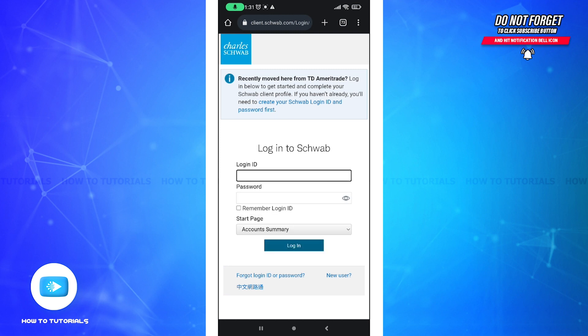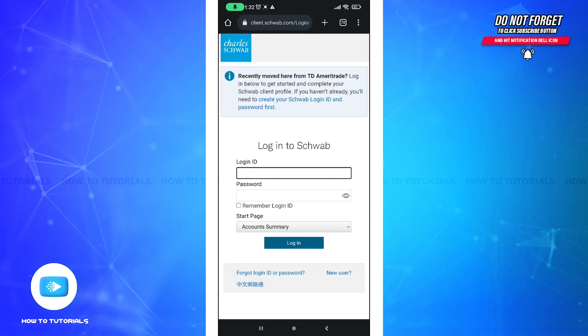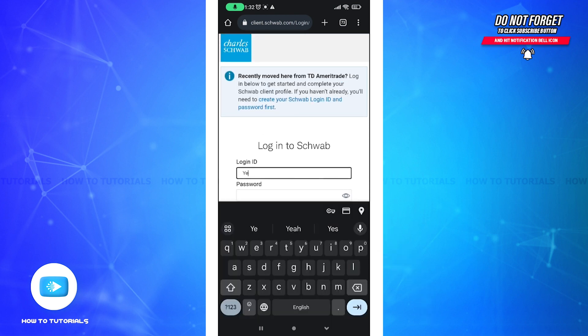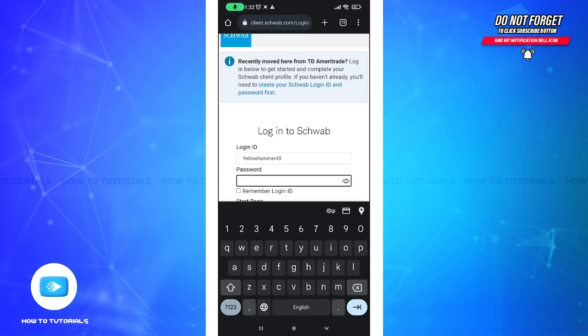In order to log into your existing account, tap on Login on the top right corner. A login page will appear on your display. If you do not have an account yet, tap on the New User link to create one.